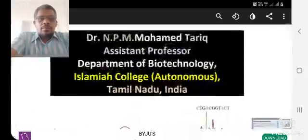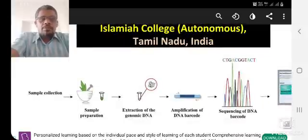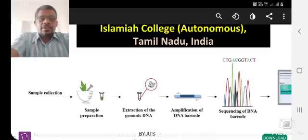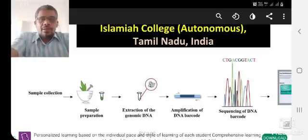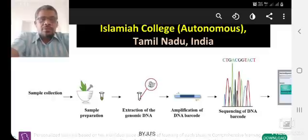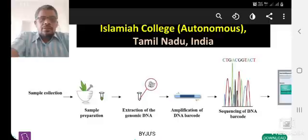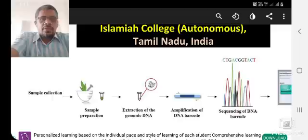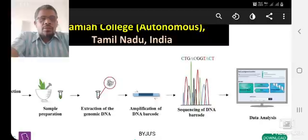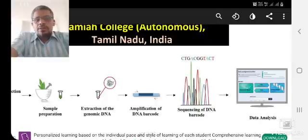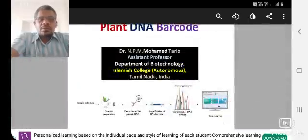Plant DNA barcoding is nothing but a very simple method. It is a more recent trend. So first of all, plant collection and sample preparation, then extraction of the genomic DNA, amplification of DNA barcode, then sequencing of DNA barcode, and finally analyze the DNA. So this is the basic method.